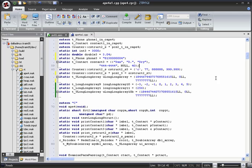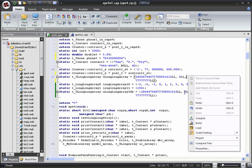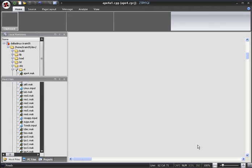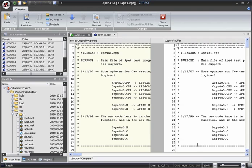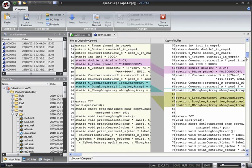We can open a compare view for a file that is open in the editor by right-clicking the file and selecting compare files from the pop-up menu. This will bring us into compare mode.